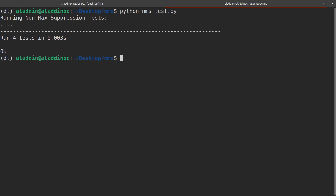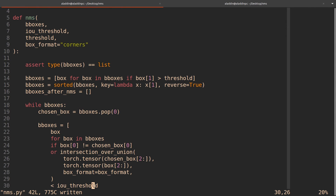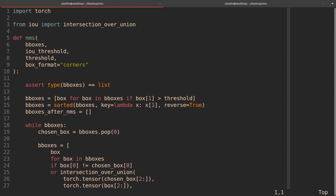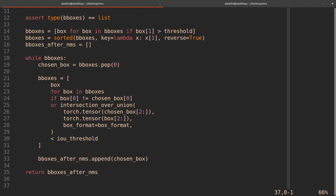That was it for this video. Hopefully you were able to follow this non-max suppression implementation. I'm sure there are different ways to make this more efficient, and I'd love to hear your thoughts on how we can make the code cleaner. Since non-max suppression is usually done as a secondary step after prediction from our model, it's not super critical that it be ultra efficient compared to computation in the model. But it's still nice to have clean and efficient code, so please share your feedback. Thank you so much for watching, and I hope to see you in the next video.